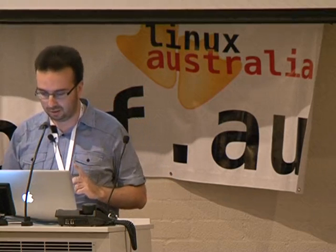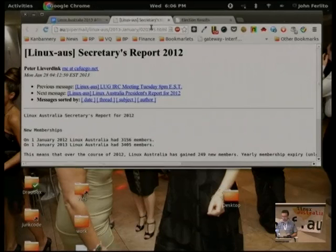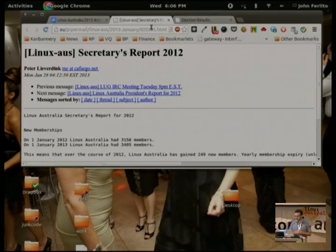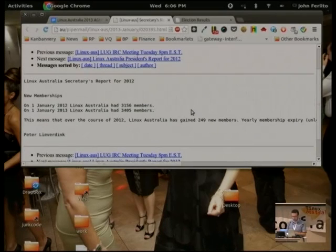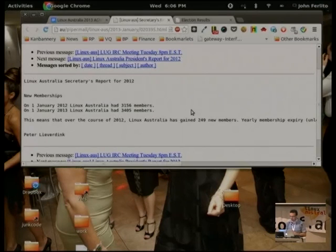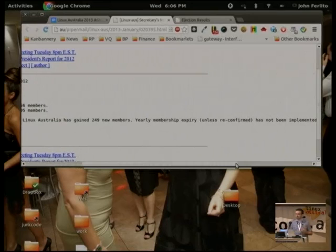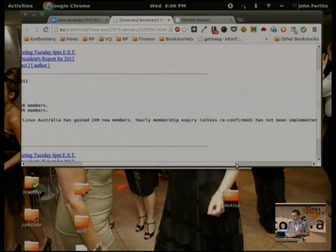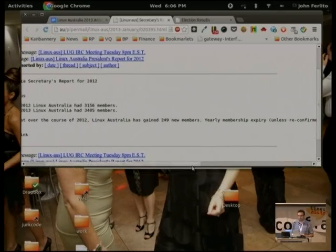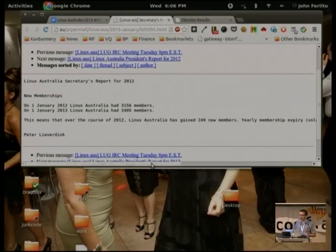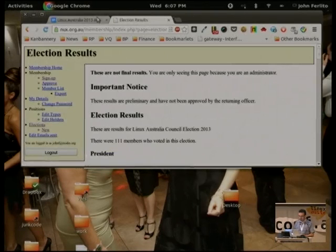I'll stand in for Peter — our secretary couldn't make it to LCA this year. At the start of 2012 we had around 3,100 members. At the start of this year we roughly have 3,400 members — an increase of almost 250. We went through a process for the constitutional change, mainly Mary's work, to notify members and check if they still wanted their membership to be valid. We weren't able to complete that process this year, so I'll ask the new council to try and go through it in the coming year.